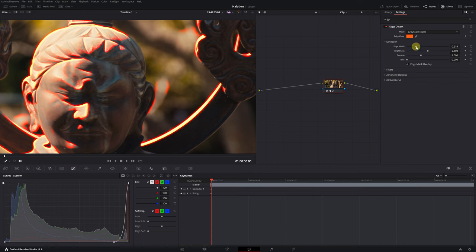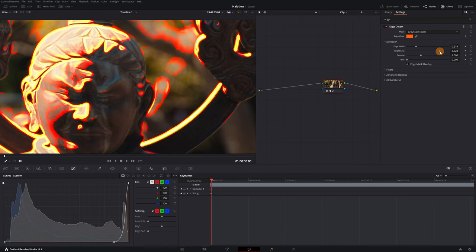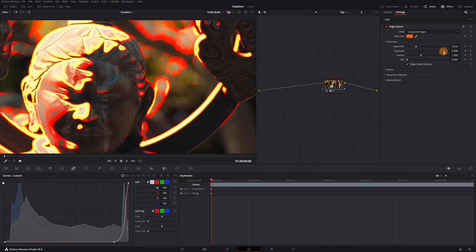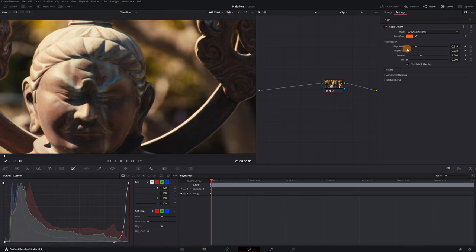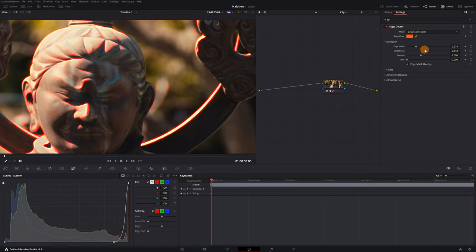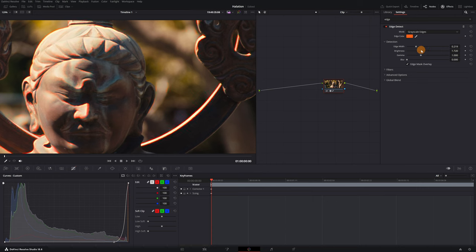Next, we need to modify the Brightness setting. The Brightness setting controls the intensity of the highlighting on the edges. I don't recommend increasing the brightness too much as this can ruin the edges. Increase or decrease the brightness to your liking, but always maintaining the reddish edges.